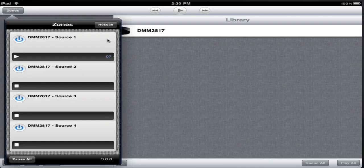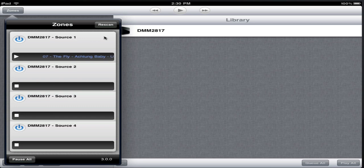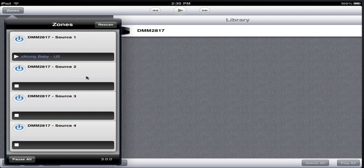We can see that the server has got four output zones. Some DigiFi devices have one, some have up to four. They're named Source1, 2, 3 and 4. Source1 is playing, Source2 to 4 are not.